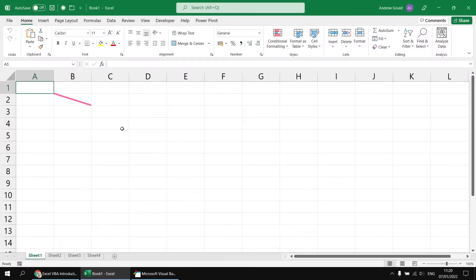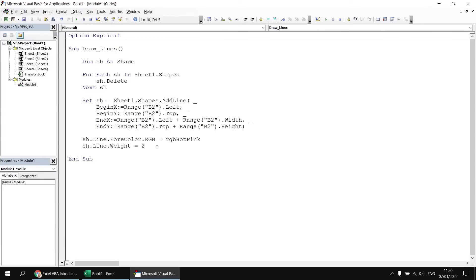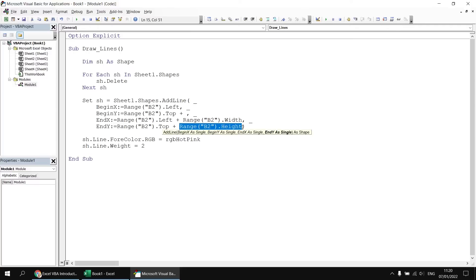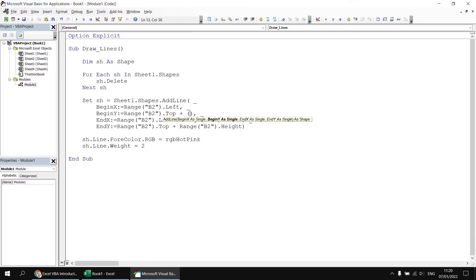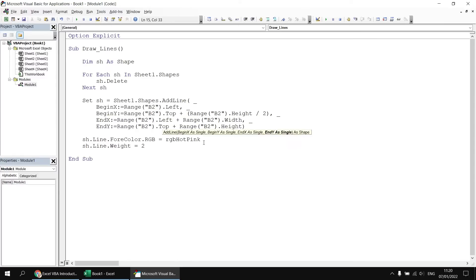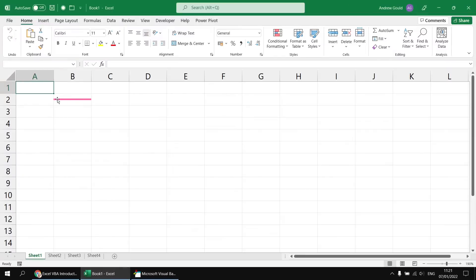Now let's say we wanted to draw this line horizontally but starting halfway down the height of cell B2. We can do this fairly easily just using a bit of basic arithmetic to divide the height of the cell by two. So we can set the BeginY position to be equal to Range("B2").Top plus Range("B2").Height divided by two — putting that in a set of round brackets. We do the exact same thing for the EndY position. If we want a horizontal line, the Y coordinates should be equal. Having done that, we can run the subroutine again and now our line is drawn horizontally halfway down the height of the cell.